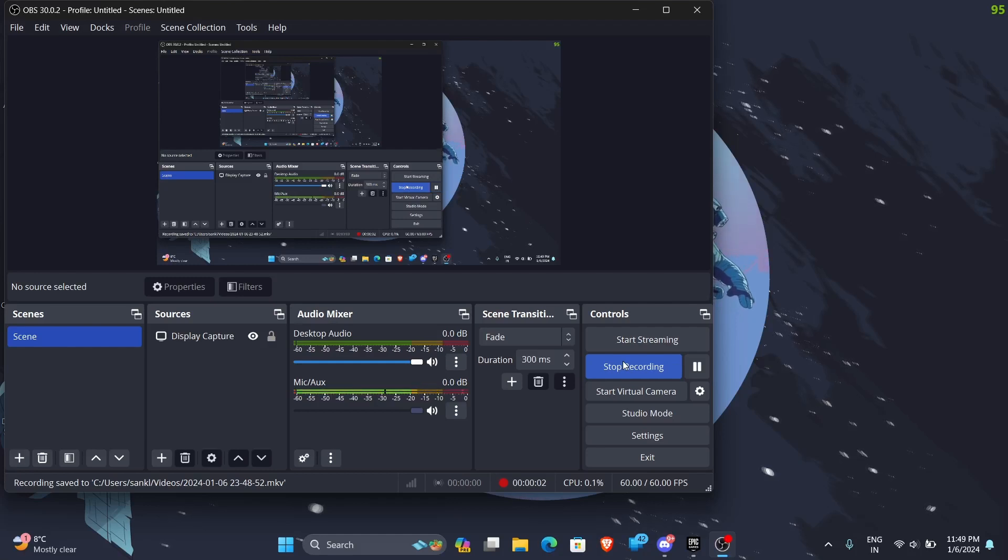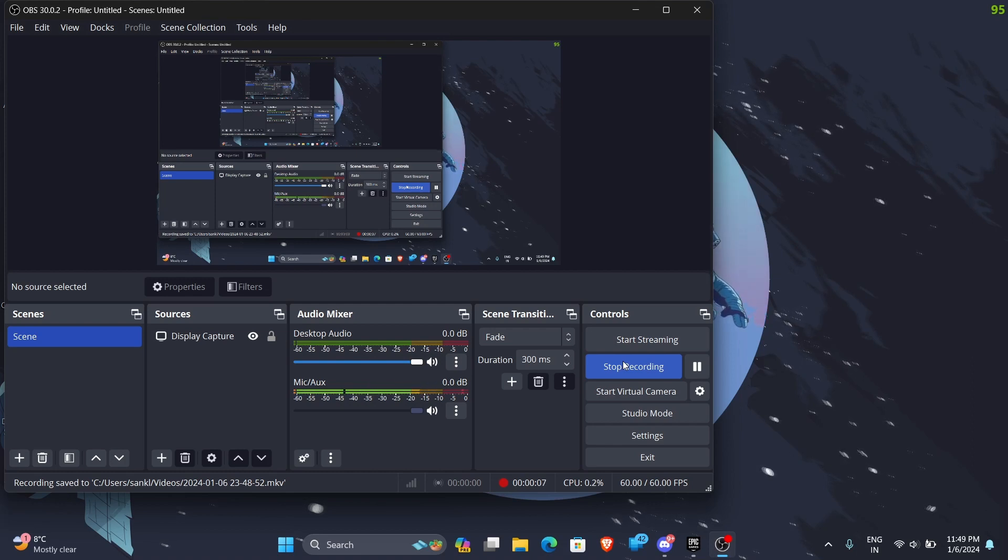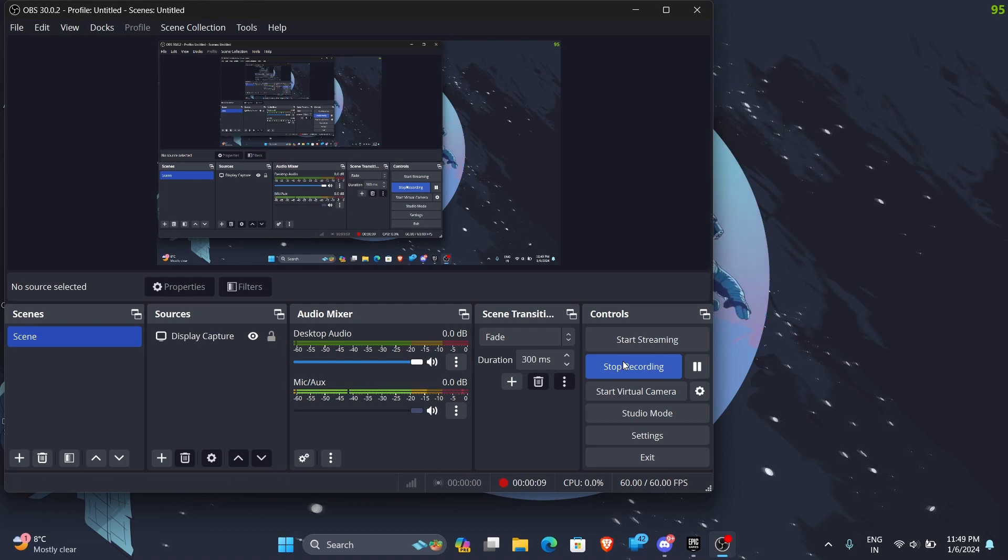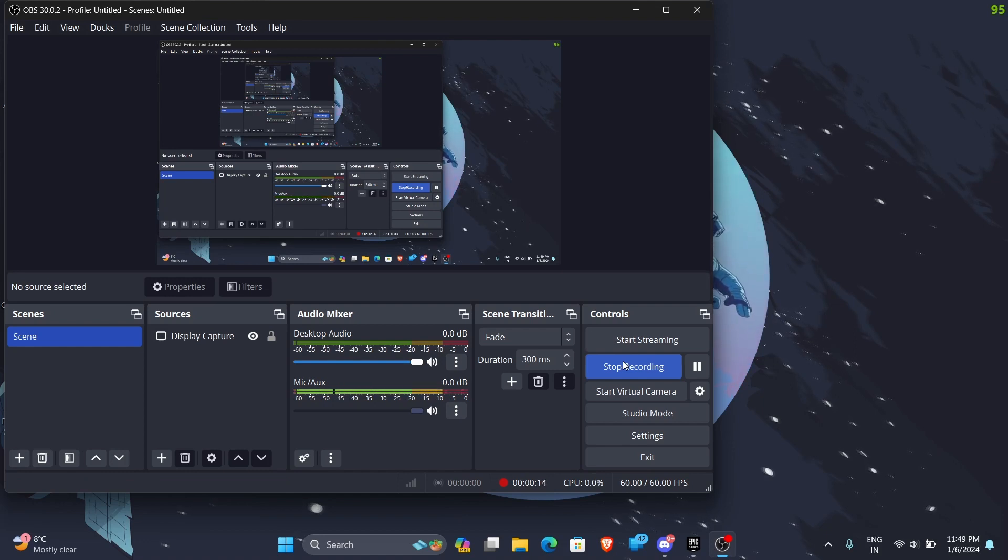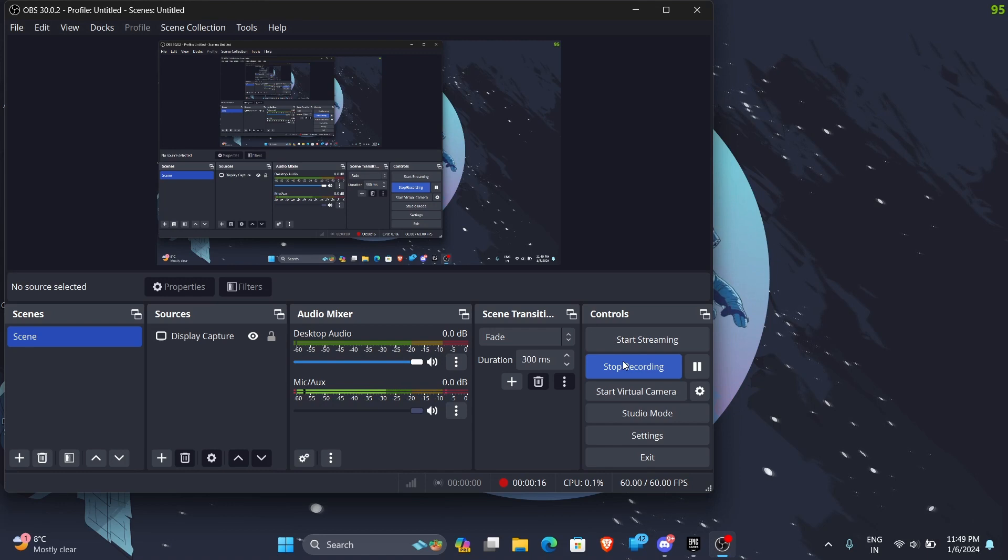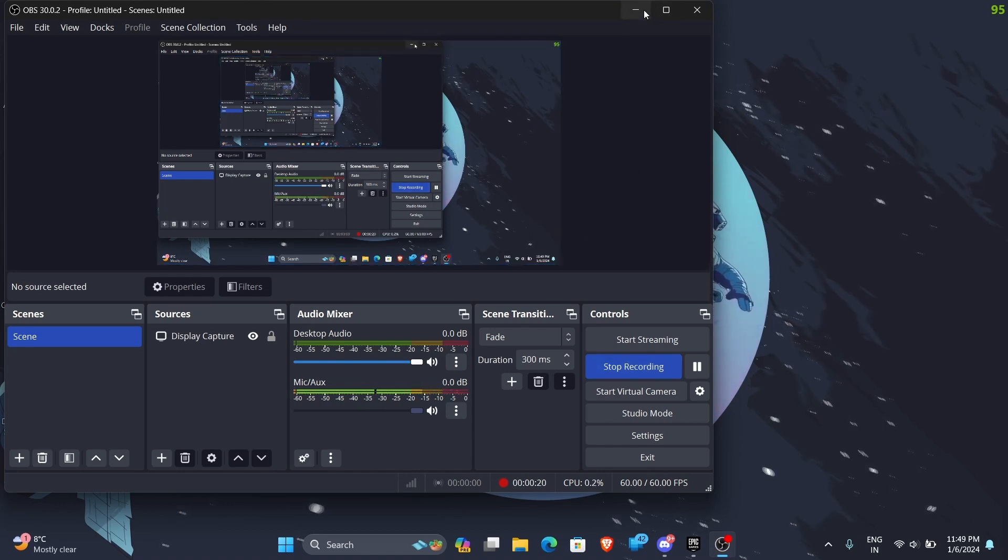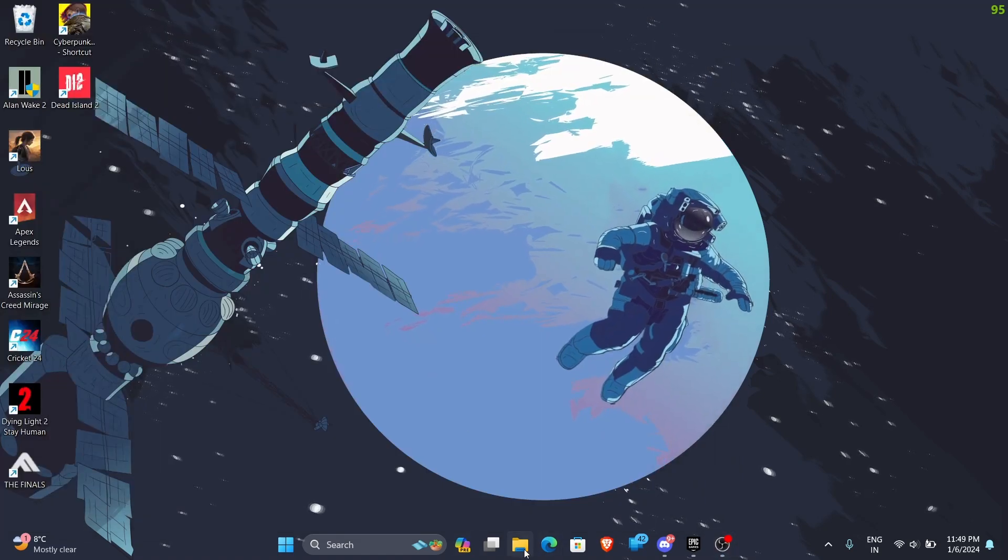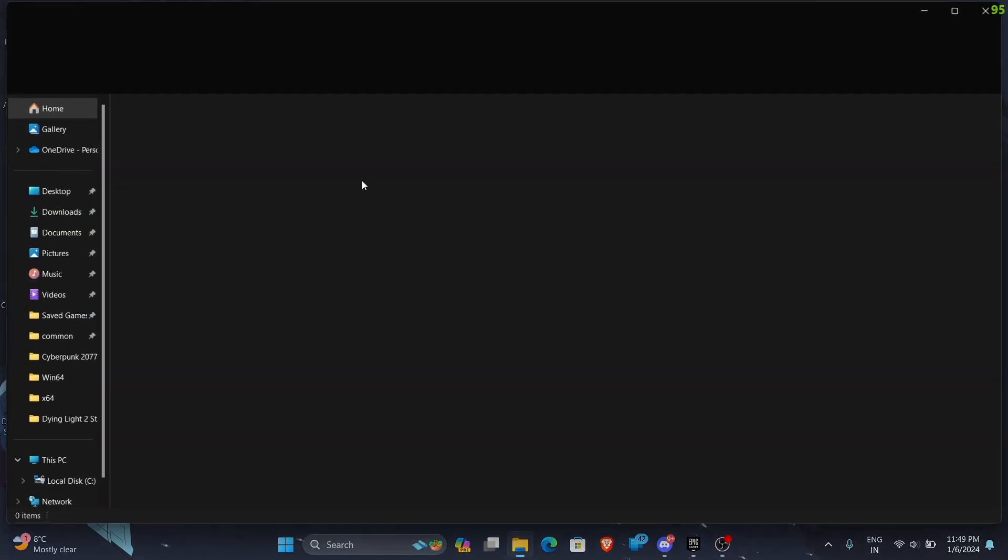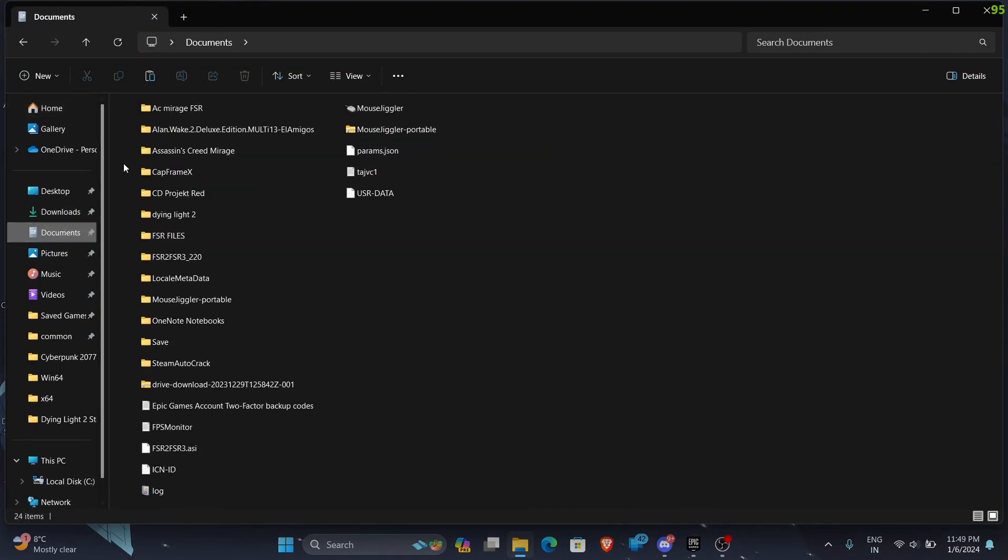Hello guys, this is Luffy and today I will show you how to install the FSR3 frame generation mod by Luke FZ into Assassin's Creed Mirage. The Mirage process is actually like you need to know about it before installing it. So basically we're going to be using two files to install it.